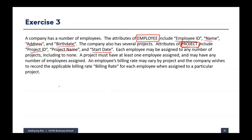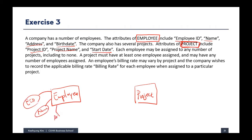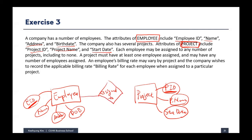Now we make the relationship. We create the employee entity and the project entity. Attributes of employee are employee ID, name, address, and date of birth. For project, we have project ID, project name, and start date. Employee ID can be the primary key, and project ID can be the primary key for the project entity. The relationship is 'employee is assigned to project'.